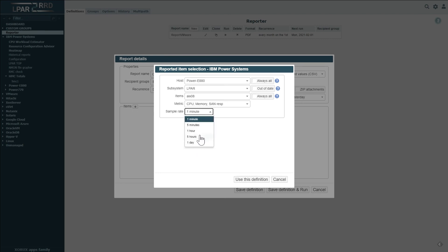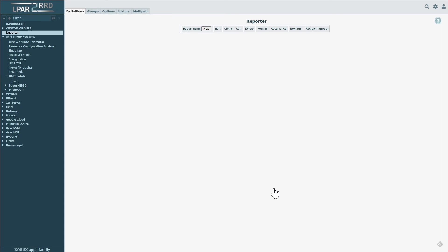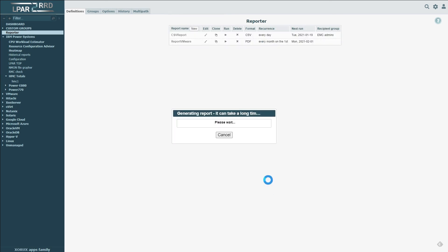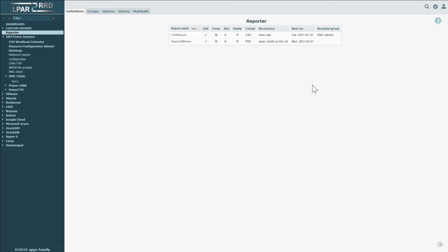The report is generated after being manually run and becomes available for download through the link or in the History section. The Groups section allows you to define recipient groups, which are then available as an option in the report definition.